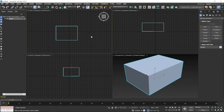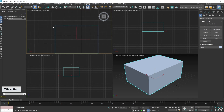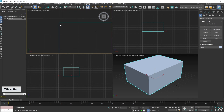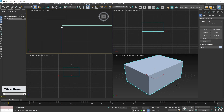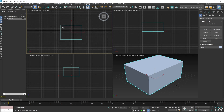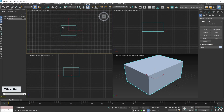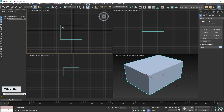You can exit the box tool by right-clicking or pressing Escape. If you want to zoom into a particular area, place your pointer there and use the mouse scroll wheel — scroll up to zoom in and down to zoom out.